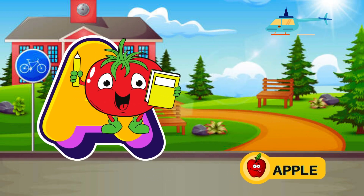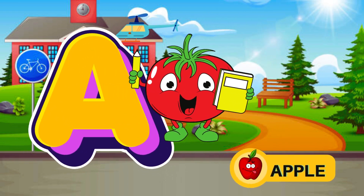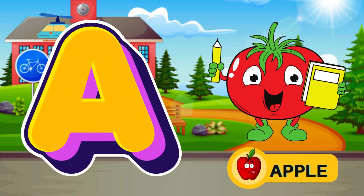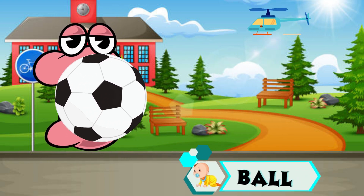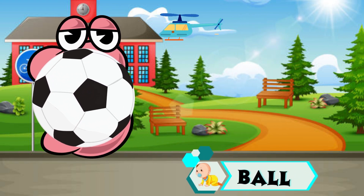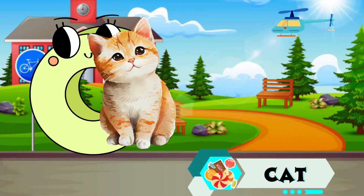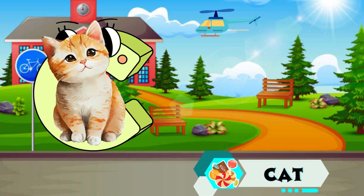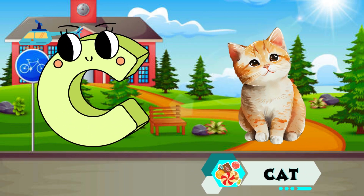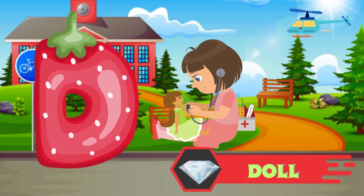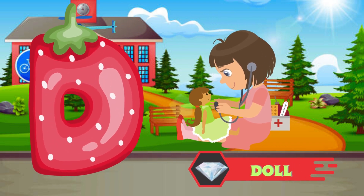A is for Apple, A-A-Apple. B is for Ball, B-B-Ball. C is for Cat, C-C-Cat. D is for Doll, D-D-Doll.